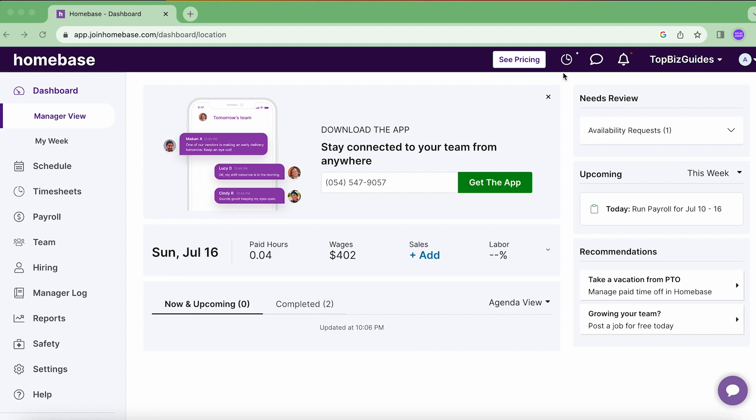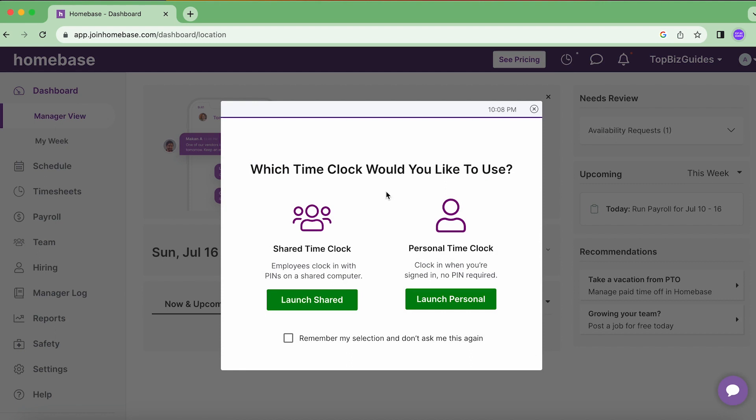I've actually already covered in a previous video clocking in and out from the web into a personal time clock. But in this video we're going to talk about clocking in and out of a shared time clock.